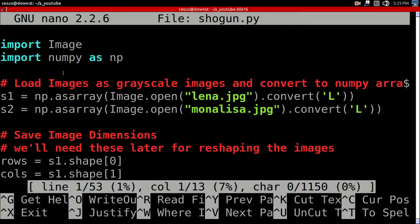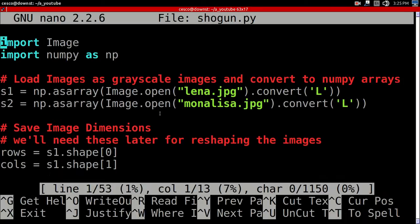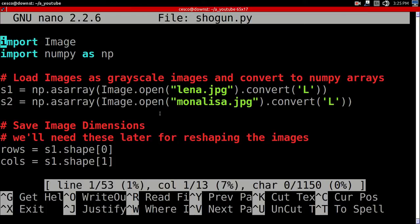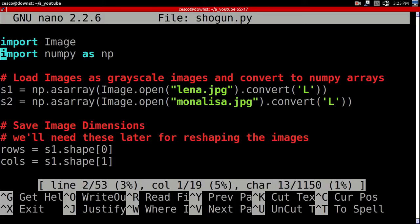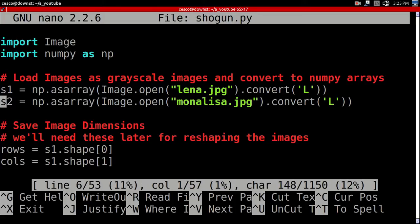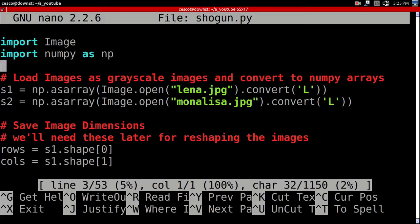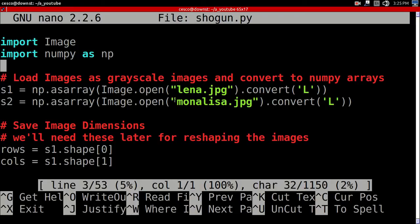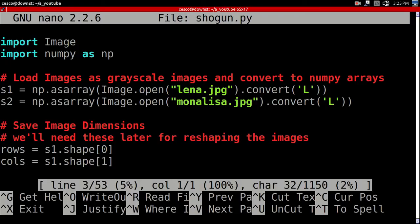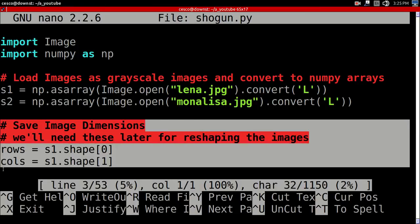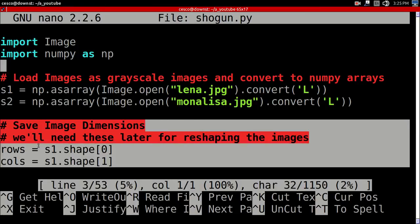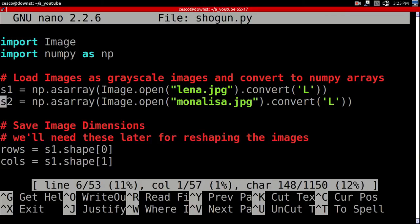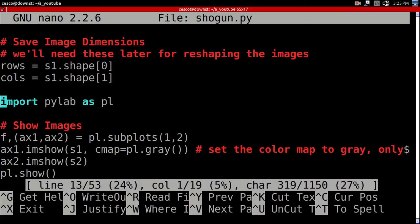As you can see, I'm importing image. I'm importing NumPy as np. I'm importing, loading the images, loading the images, grayscale images, and converting them to NumPy arrays. And these arrays are s1 and s2, as you can see. I'm using the Lena JPEG and the Mona Lisa JPEG. I'm saving these dimensions in rows and columns.